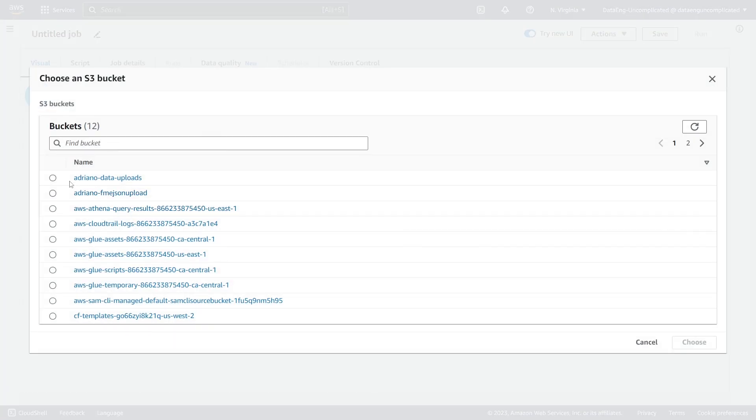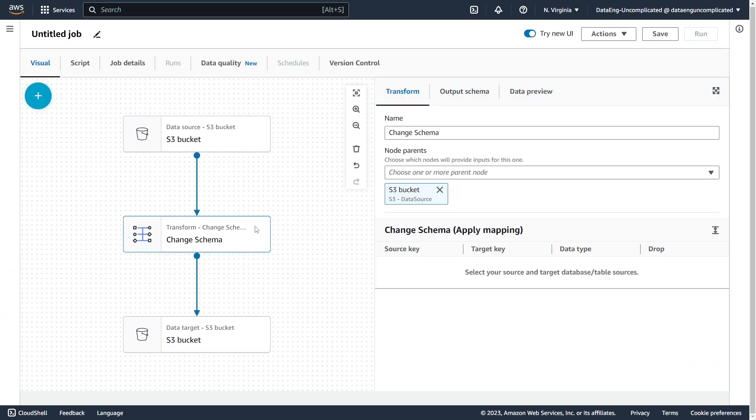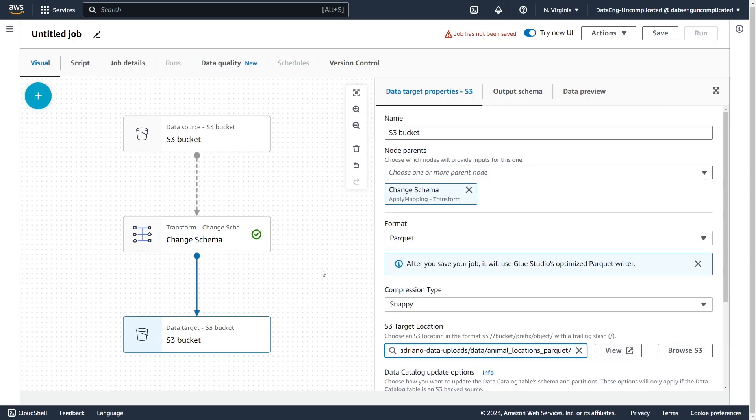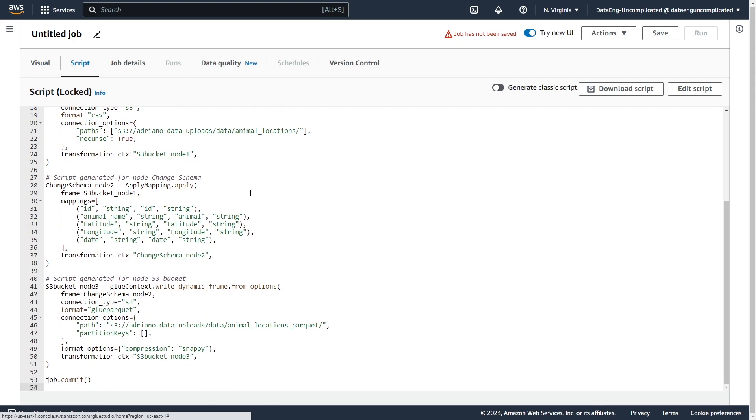The AWS Glue console makes it incredibly easy to jump in and start writing code for your ETL workflows — within a few clicks you can start developing and running your Glue jobs. However, when your Glue jobs become more complex and you need to test your code more frequently, or collaborate with multiple data engineers, this becomes less than ideal. The question is: how can we develop locally? By leveraging an IDE like PyCharm or VS Code, we can develop our Glue jobs locally, just as a software developer would. There are three supported ways of authoring your Glue jobs locally with your favorite IDE.